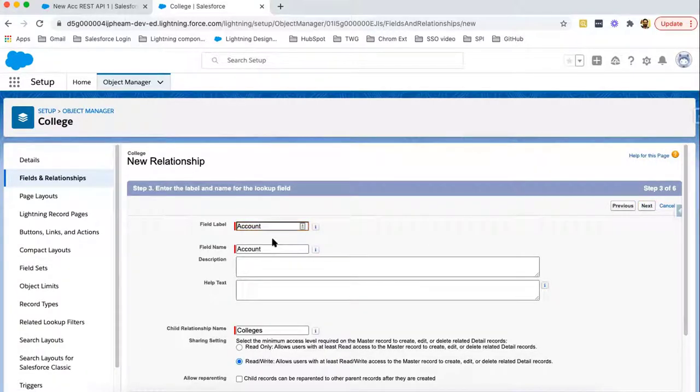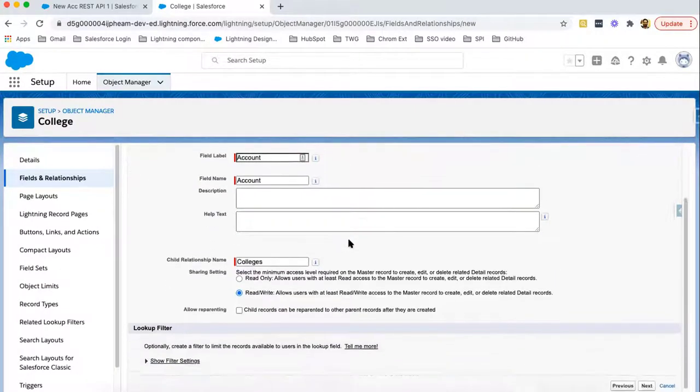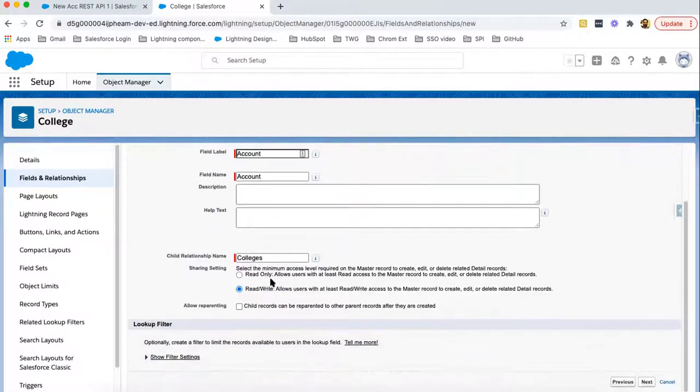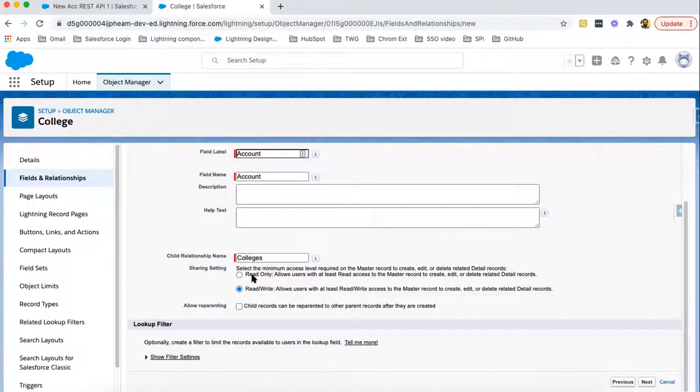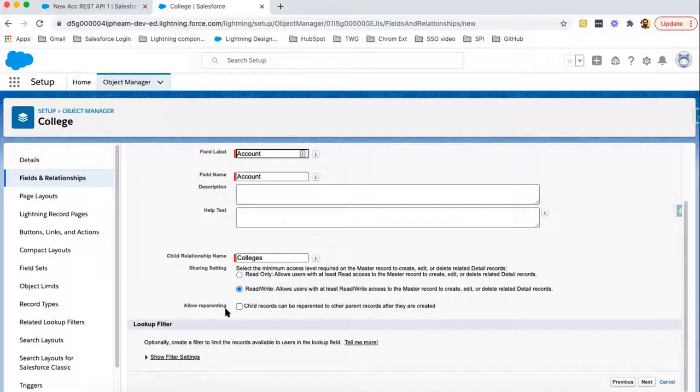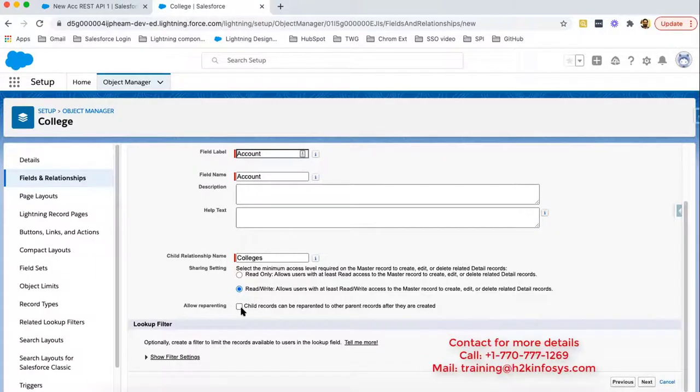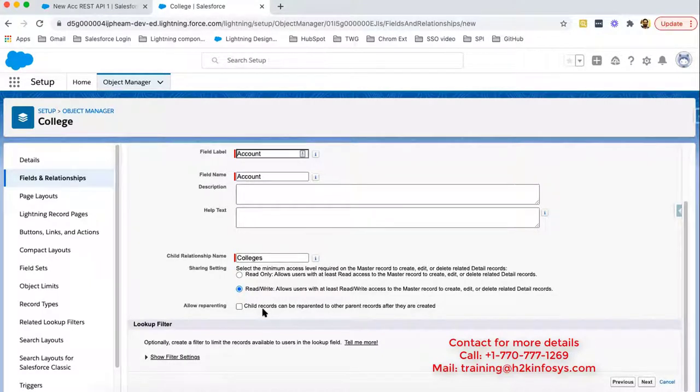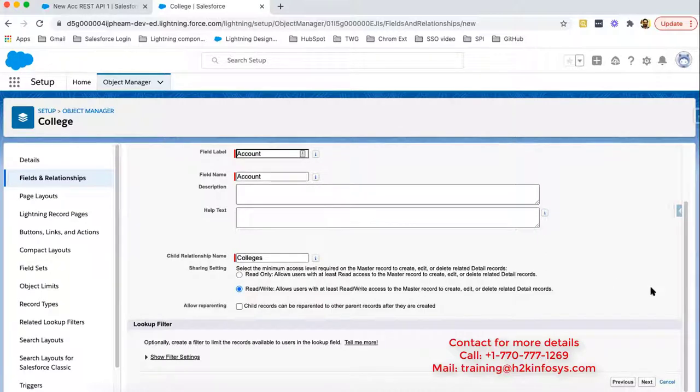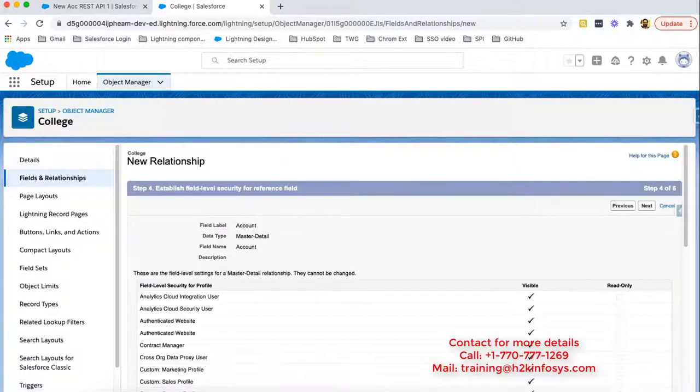So here we need to put the label. I am leaving it as is, like account. Now here we have options sharing setting. You can choose read only or you can choose read write. Then next is allow reparenting. So if you want like child can change its parent record, you need to check this checkbox. Otherwise, once you have selected a particular parent record, then you won't be able to change that. So at bottom right corner, you can click on next.